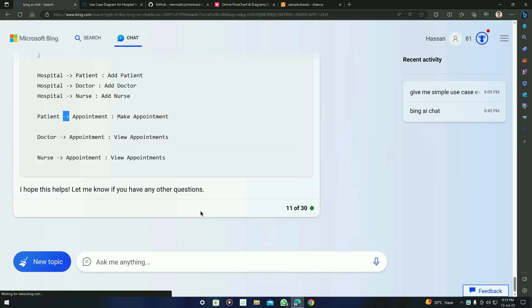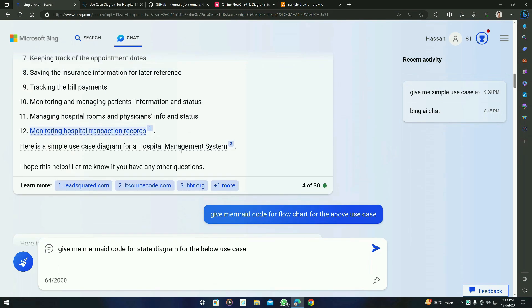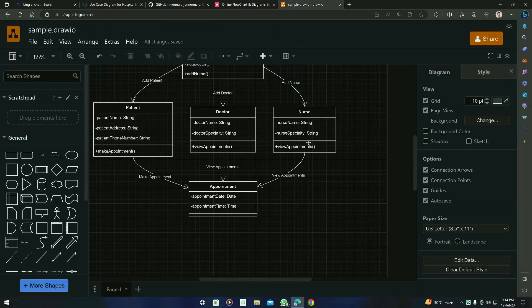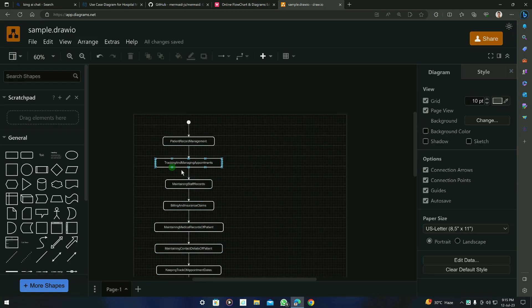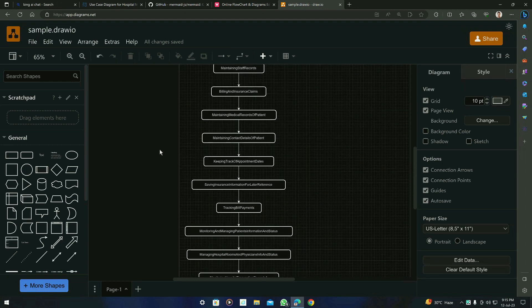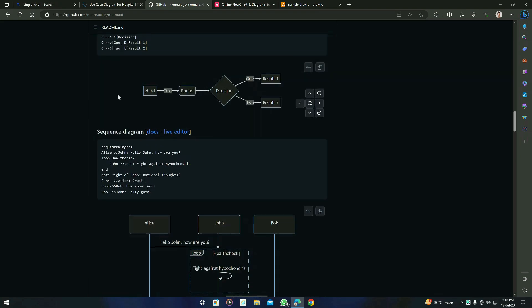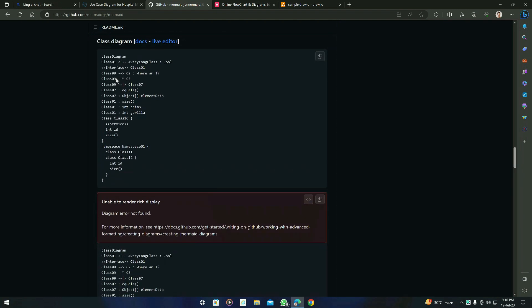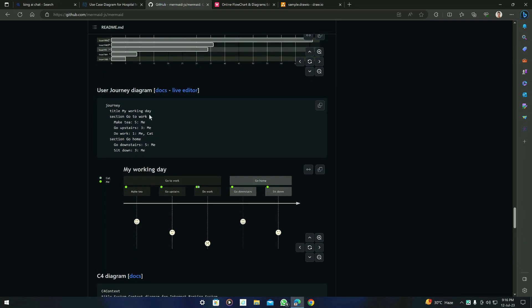Now let's move to the next diagram — the state diagram. Ask BingAI: give me Mermaid code for the state diagram for the below use case, then paste the use case. Here is the result — the state diagram code is right here. Copy it, remove the previous work in Draw.io, paste the code, go to Mermaid, and insert it. Here is the state diagram BingAI generated. You can combine these tools to get perfect results. You can ask for many other diagram types available in the Mermaid live editor or GitHub repository — flowchart, sequence diagram, class diagram, state diagram, and you can also try the Gantt chart, pie chart, or bar chart by yourself.